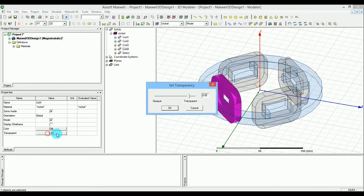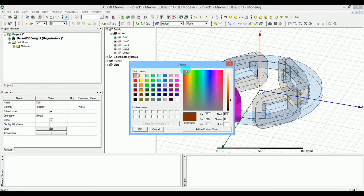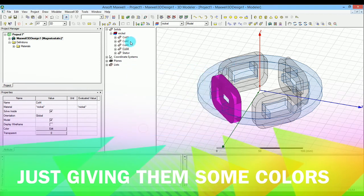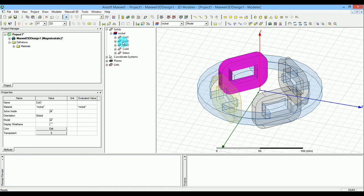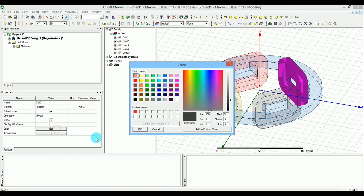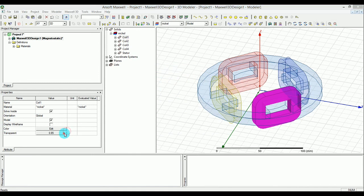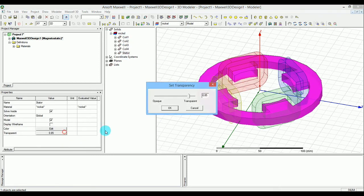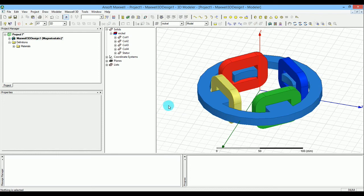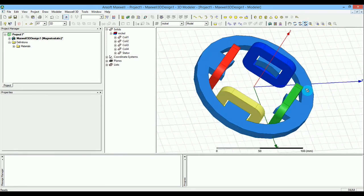Coil 1 and Coil 3 are opposite each other, and Coil 2 and Coil 4 are opposite each other. You can change the colors to distinguish them. I'll make the transparency less so you can see what we're working with. Coil 4 will be yellow, Coil 3 will be reddish, Coil 2 will be blue, and Coil 1 can be greenish — set opacity to zero for each. I'll also make the stator transparency near zero so we can see the entire design clearly.